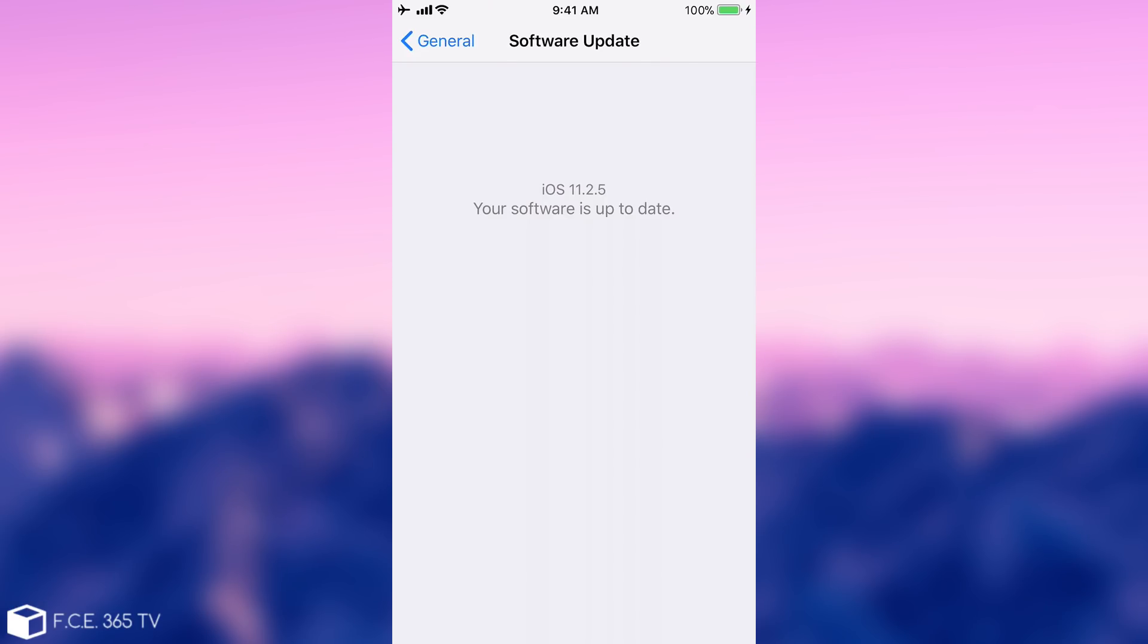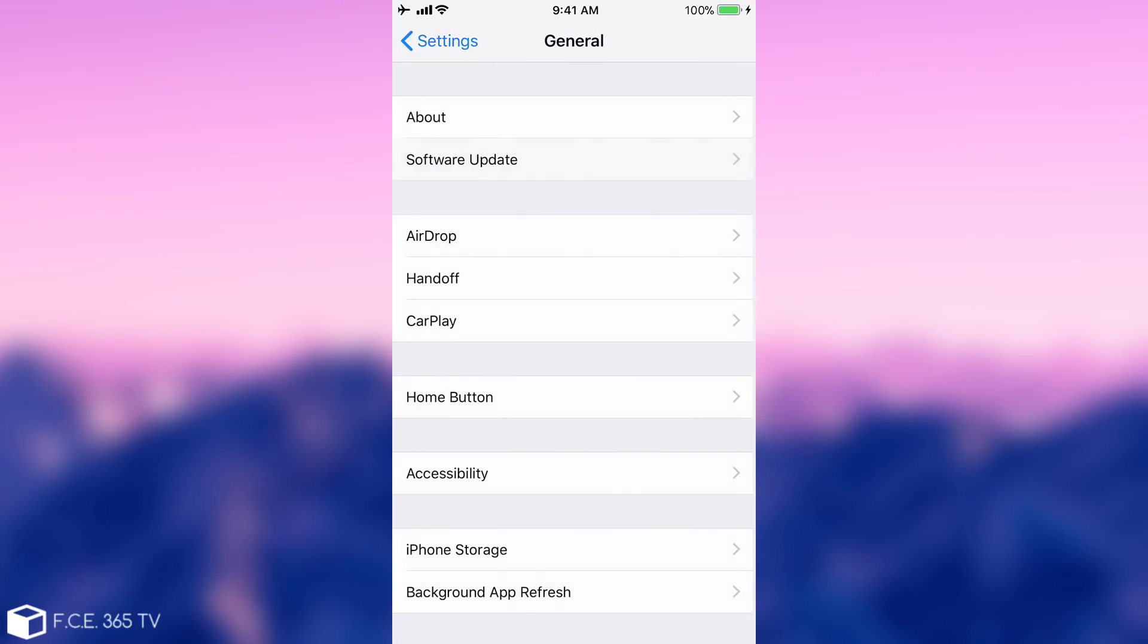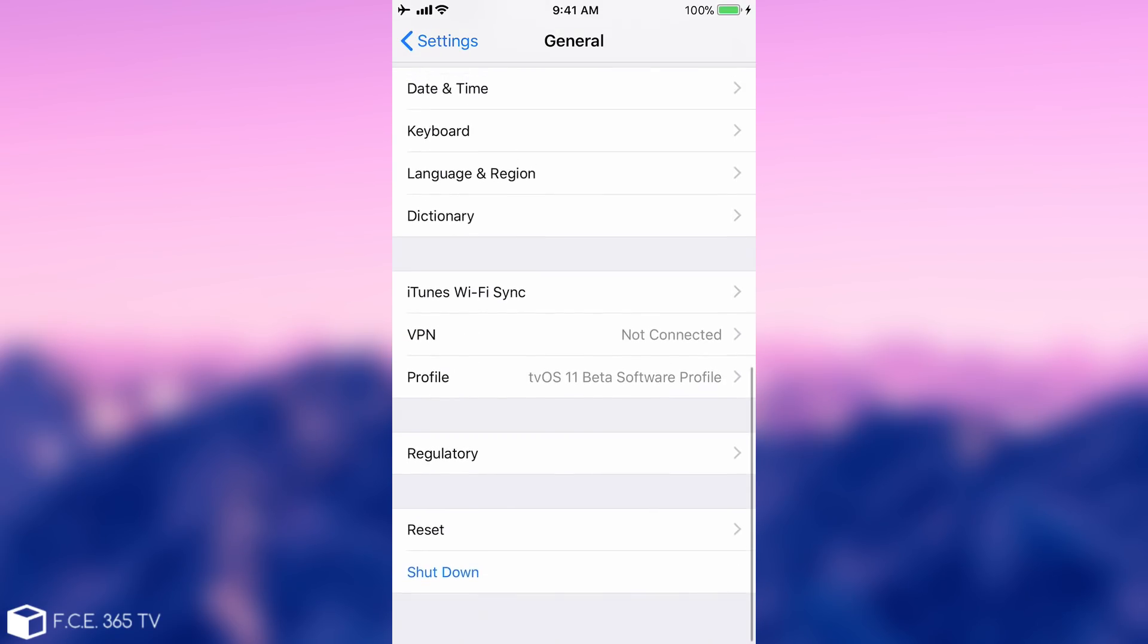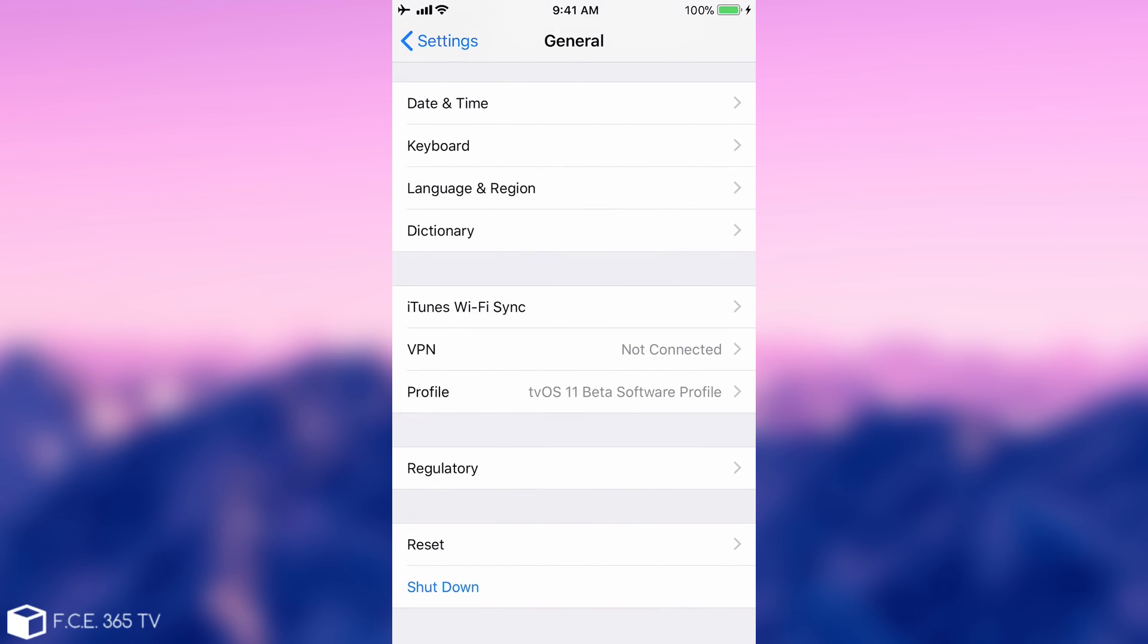If you want to re-enable the download for software updates, you just need to remove the profile. To do that, go to General and then go to Profile.